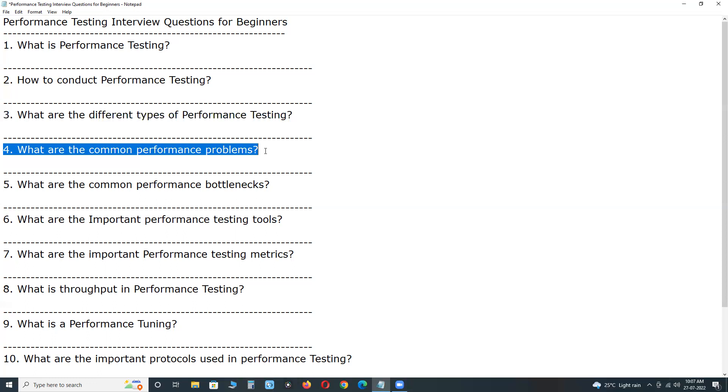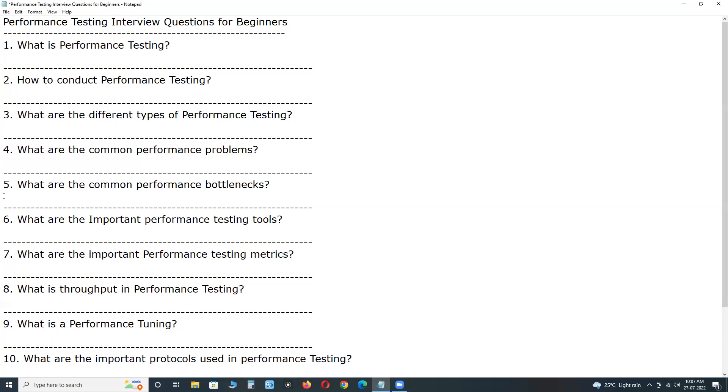second one, poor response time, next, poor scalability, next, bottlenecks. Coding errors, or hardware issues.